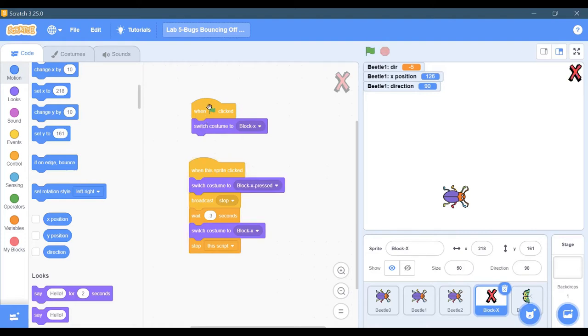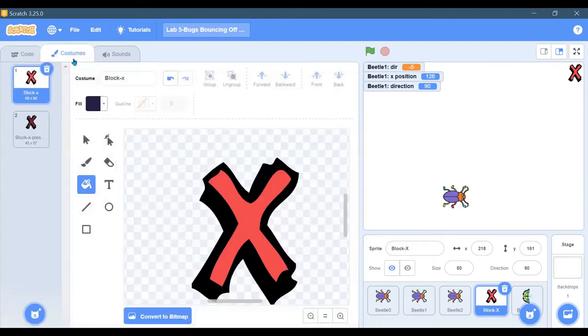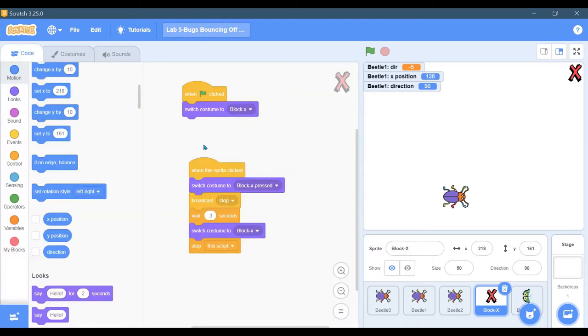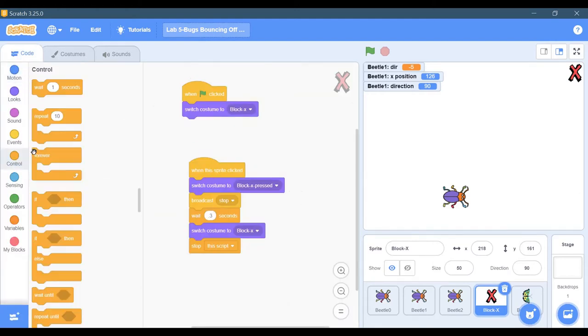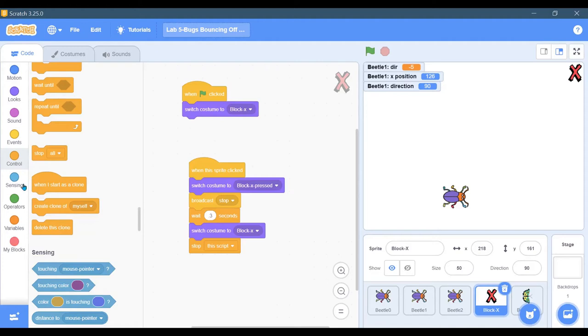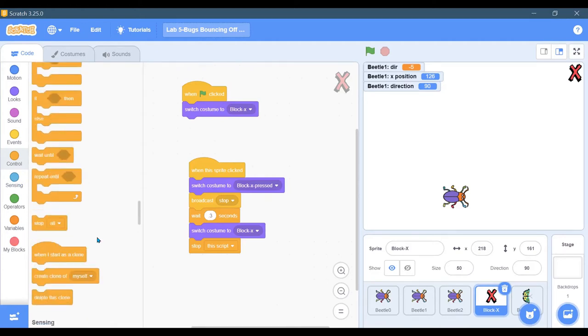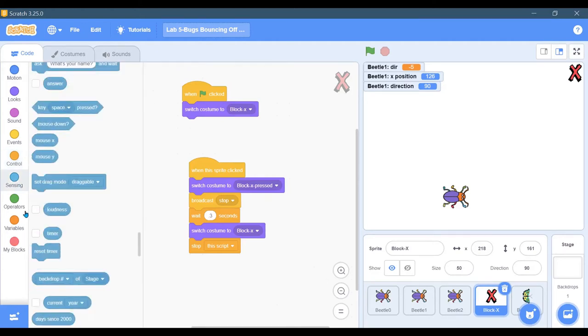When I hit the start button, I want to switch to block X, which is the original costume. Then, when the sprite is clicked - I got that from control, somewhere in here - oh, it's events, just kidding - when the sprite is clicked...